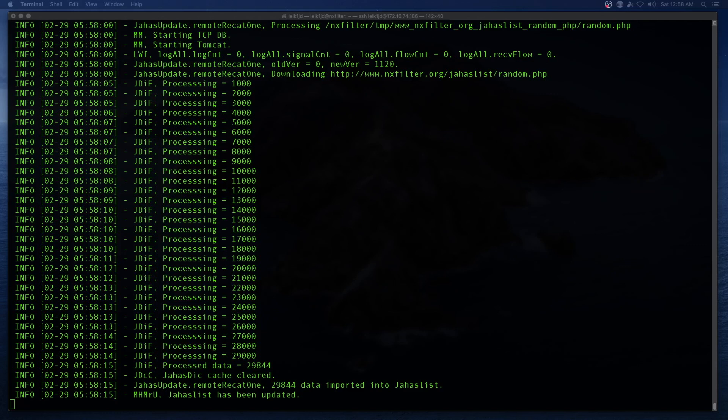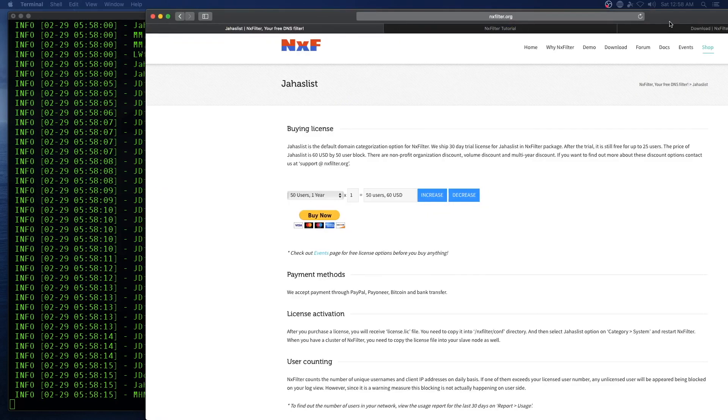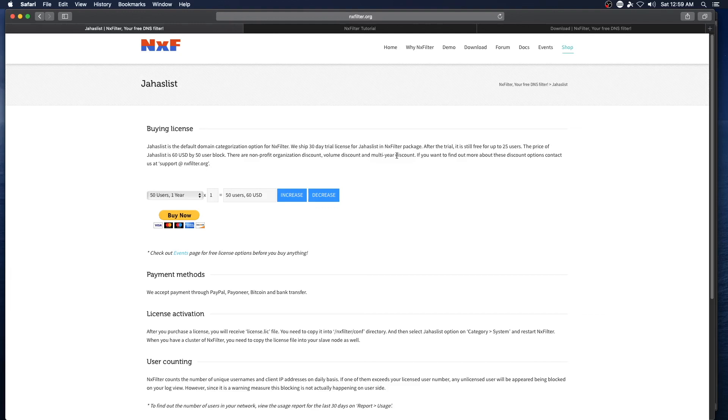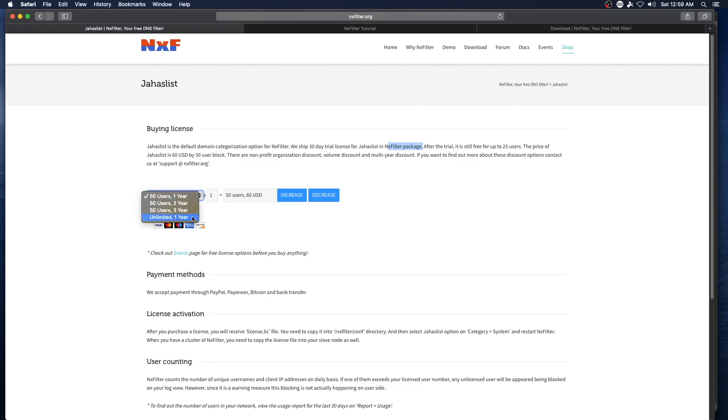All right, so while that's finishing up, if you're interested in NXFilter, it does ship with a 30-day trial license for the JAHA list or YAHA list with the base package. After trial, it's still free for up to 25 users, and if your network is larger than that, it's $60 US dollars for a 50 user block, and if you wanted unlimited, that's $3,600 for a year.